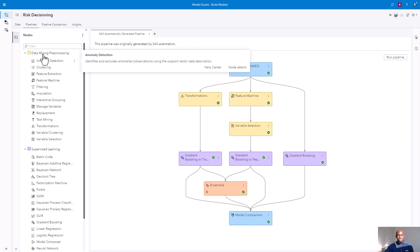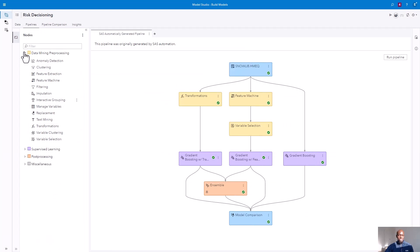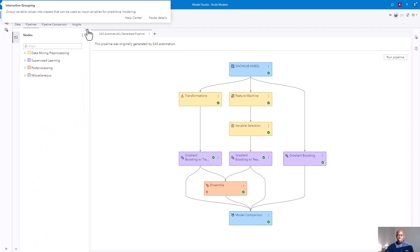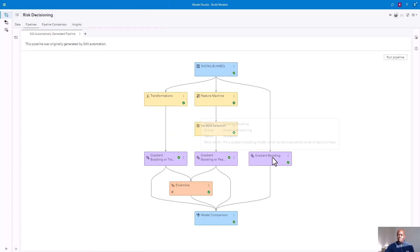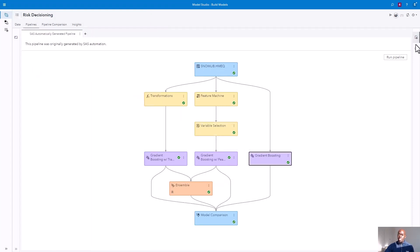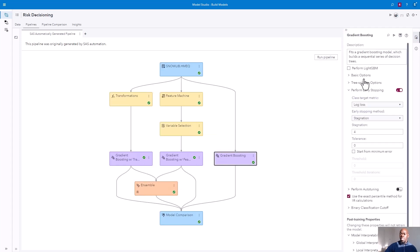The yellow nodes denote pre-processing nodes, and our purple nodes are our supervised learning. Now, although this pipeline was automatically generated, we still have the ability to further tune these models to our liking.